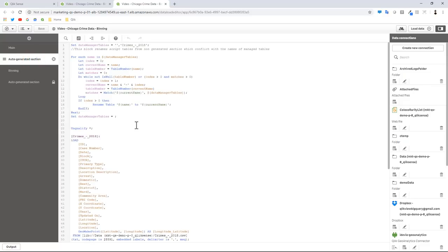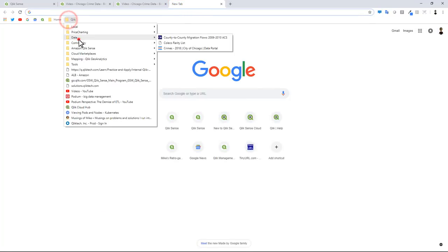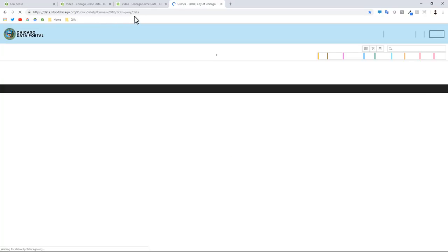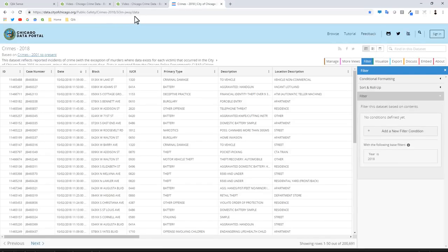I'm bringing in this crime data. In the opening video I did show where you can get this data available publicly. For those of you who might want to see that again, there is the crimes 2018 city of Chicago data set that is available here publicly on the website that you can download as well.